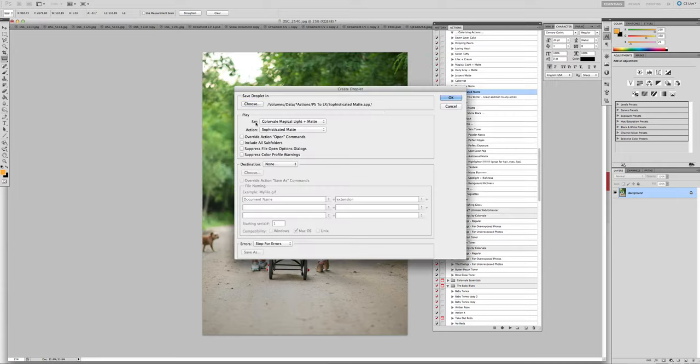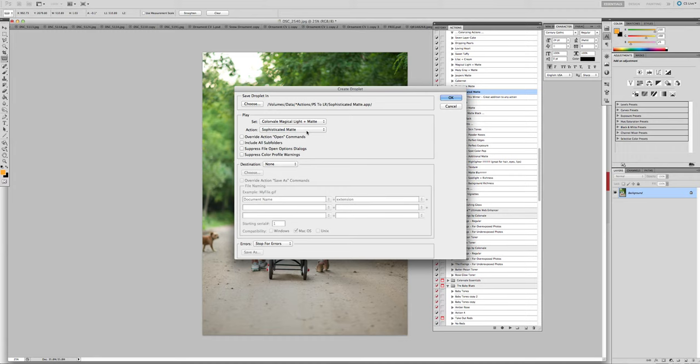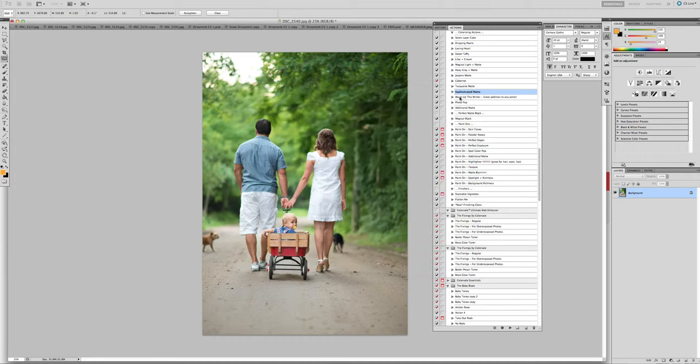Once you do that, it's going to say which set. This is pulling from your Actions panel, so the action set has to be in there. Click the action set and the name of the action that you want. That's all you have to do and click OK. It's going to make a droplet.